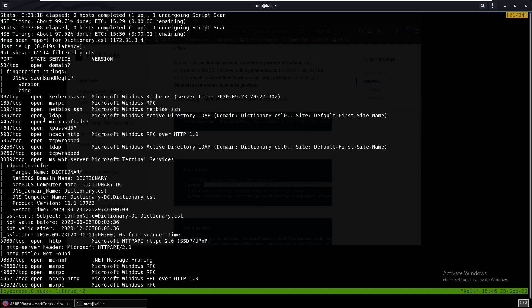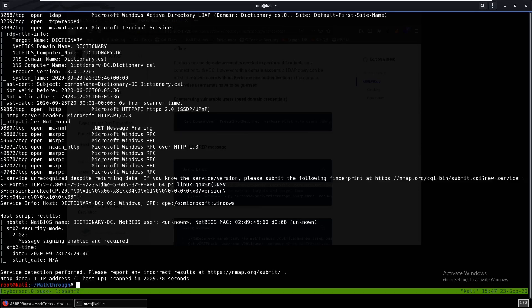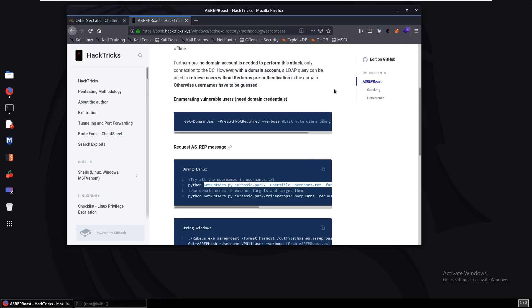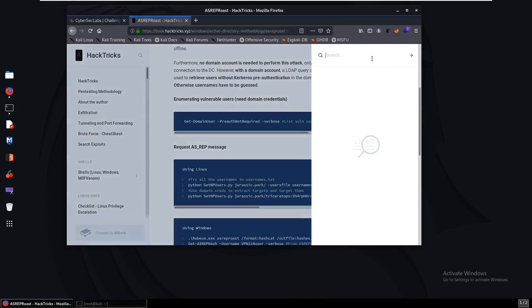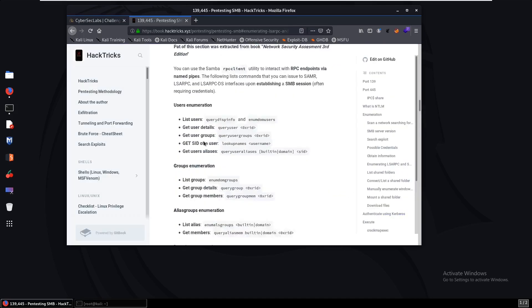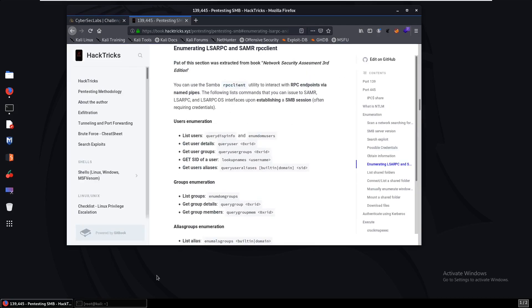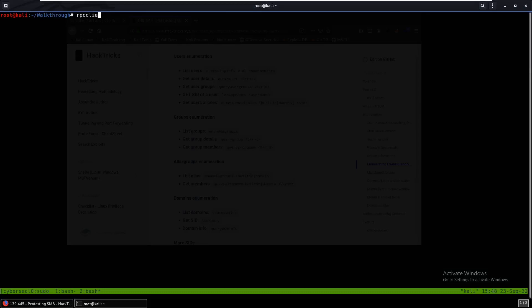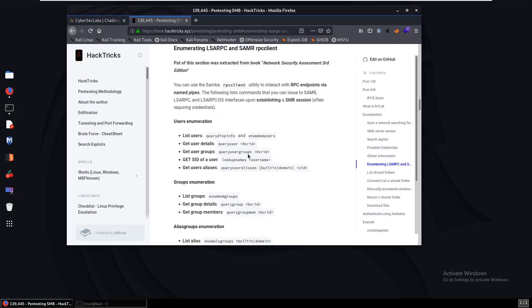There's really nothing else to log into except Microsoft RPC. You can log into Microsoft RPC using rpcclient — come to HackTricks and search rpcclient to find the syntax. The command is: rpcclient -U Isabel 172.31.34. For some reason that works and we're in.